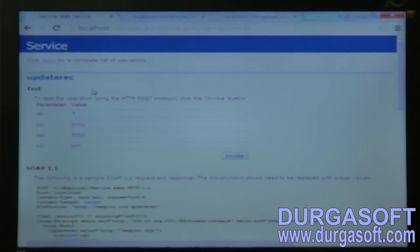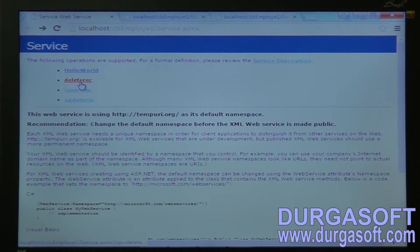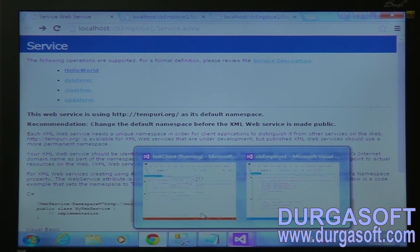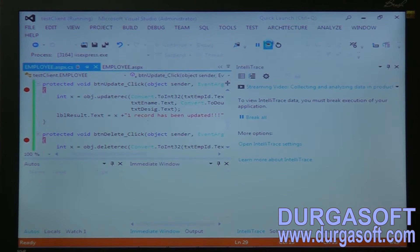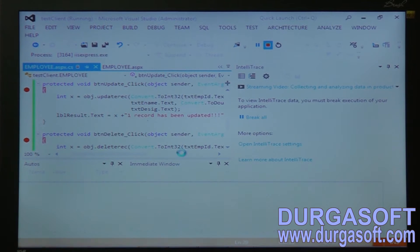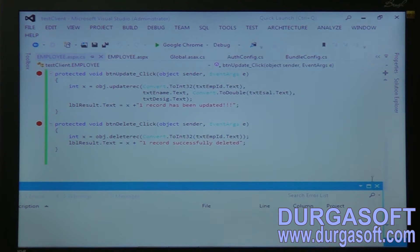We have seen these operations by checking the web service, like by clicking on the invoke button. We checked the operations whether they are working fine or not — these methods: delete record, insert record, and update record. In the client application, we have to write the front-end code to invoke these methods. We have created the client proxy here.